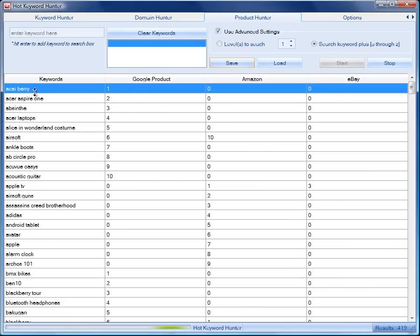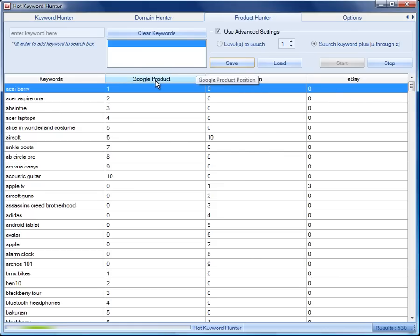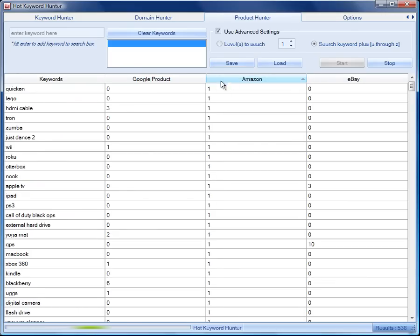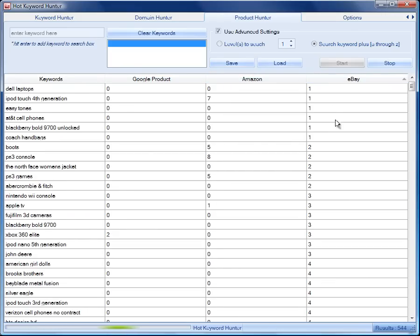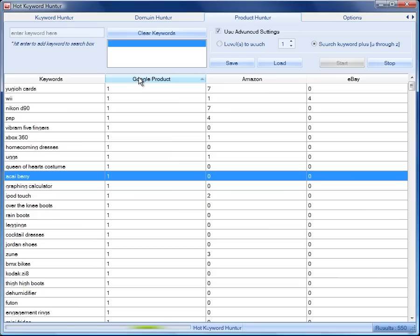And we've already got 400 and more keywords. And we can sort these lists so we can see which are the top suggested products in Amazon, which are the top suggested products in eBay and so on.